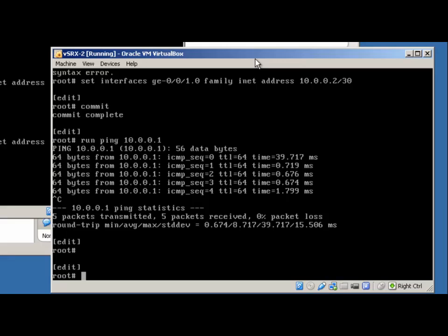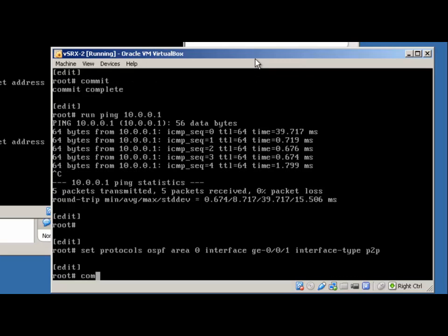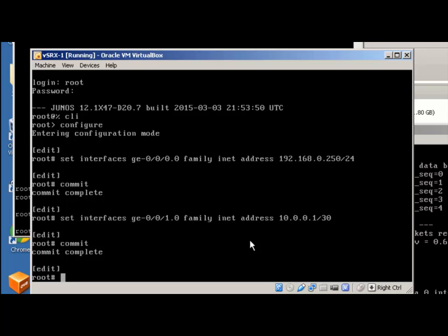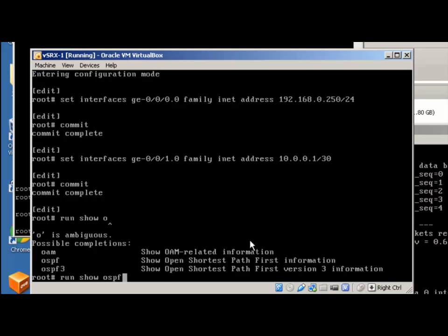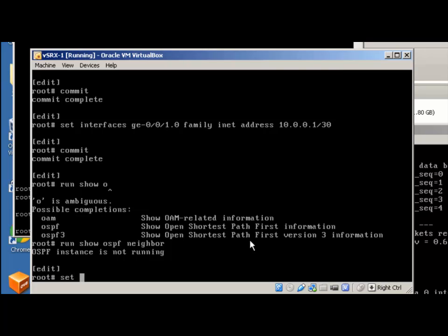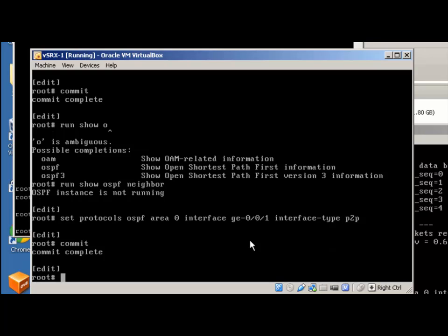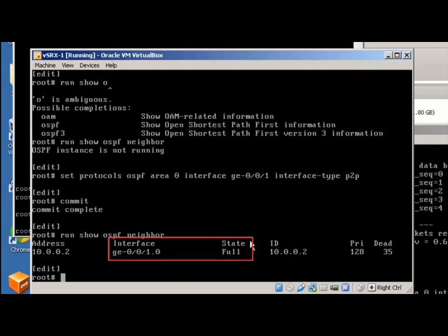Just for fun, we can go ahead and throw these into OSPF: 'set protocols ospf area 0 interface ge-0/0/1', and 'set interface-type p2p' to speed up the adjacency connection. Come back over to VSRX-1. If we do 'run show ospf neighbor', we don't have anything going yet, so we'll add that interface: 'set protocols ospf area 0 interface ge-0/0/1', 'interface type p2p'. Commit that and we should see our neighbor adjacency immediately. That's how to quickly import VSRX within VirtualBox and set up a little Junos sandbox to play around in.